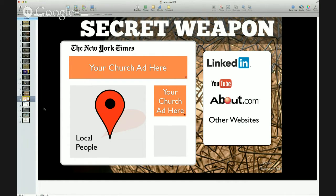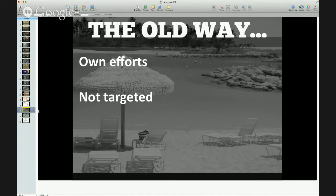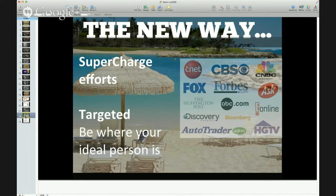That is what I'm offering you today — a chance to get your church ad out on a multitude of websites so you can start building your church brand in your local community. These are for local people, not national — in your backyard. The old way is you only depended on your own efforts and it wasn't really targeted. The new way, you can supercharge your efforts and be wherever your person is online.